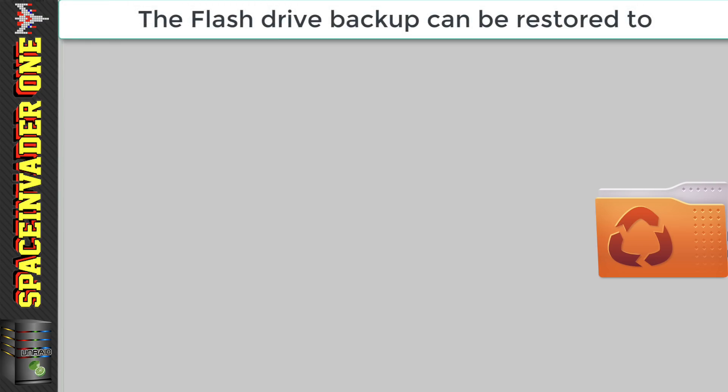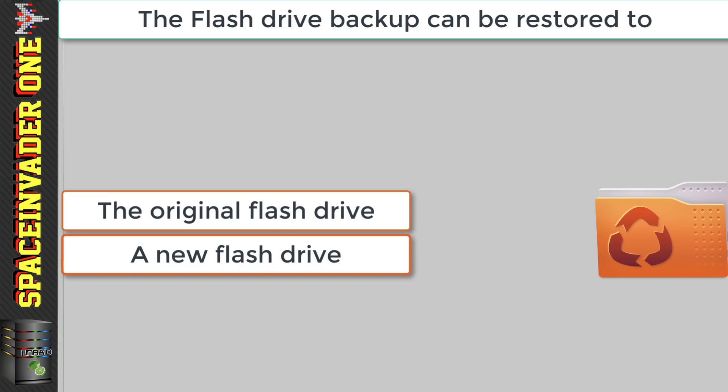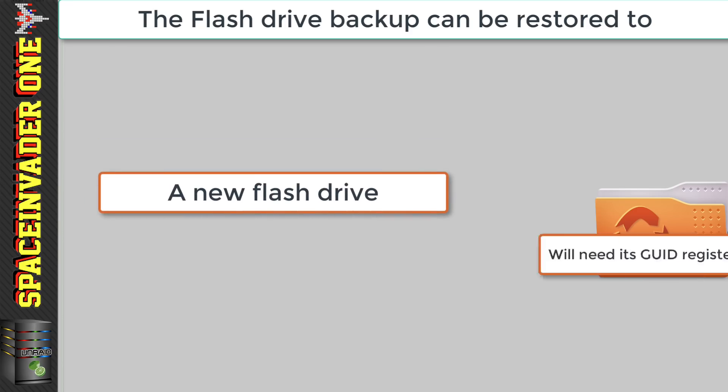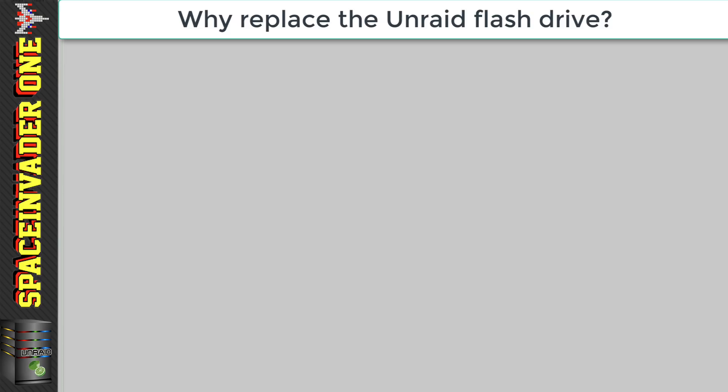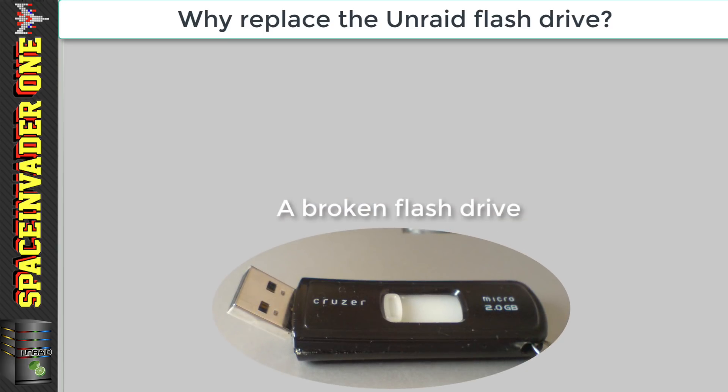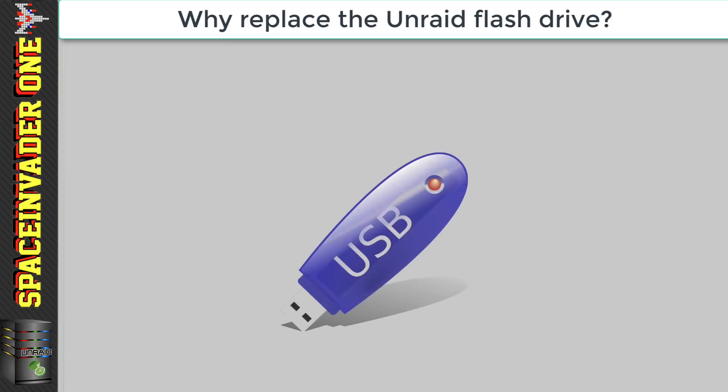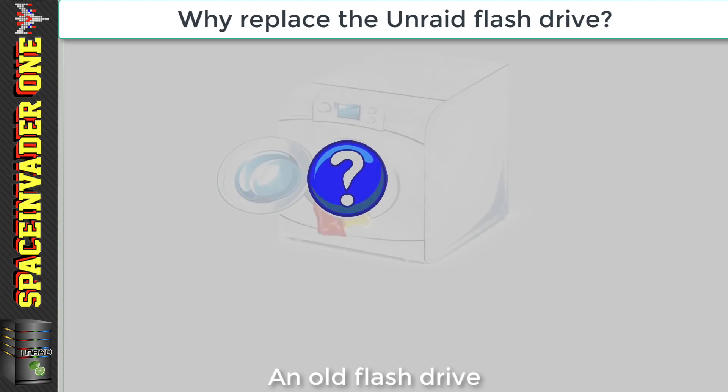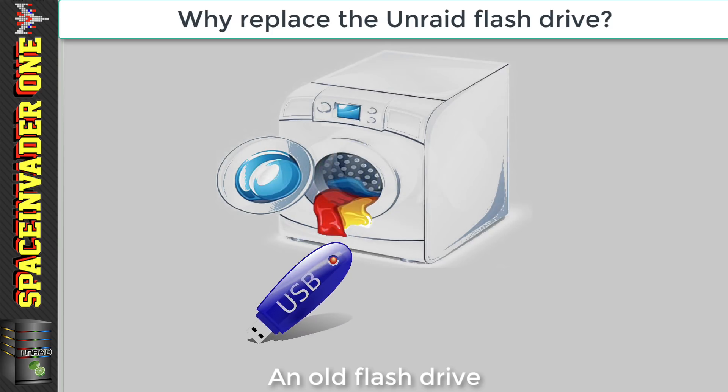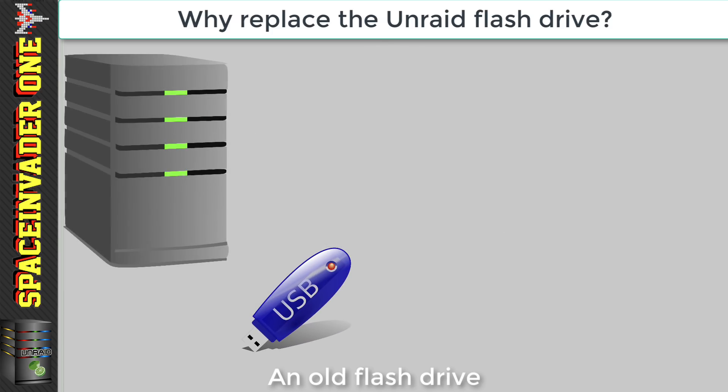So whether you're just restoring the backup to the original flash drive, or restoring the backup to a new replacement flash drive, the restore process is the same. However, if you restore the backup to a new flash drive, then you'll have to perform a few extra steps afterwards to transfer your Unraid license to the new GUID of the new flash drive. You may be thinking why you'd want to actually change your flash drive in the first place. Well, of course, the obvious reason is in case of a failure. But the other reason is just not using a good flash drive when we first installed Unraid. Now, I'm sure we've all got an old flash drive in a drawer that we've had for years, and we can't even remember where it came from.